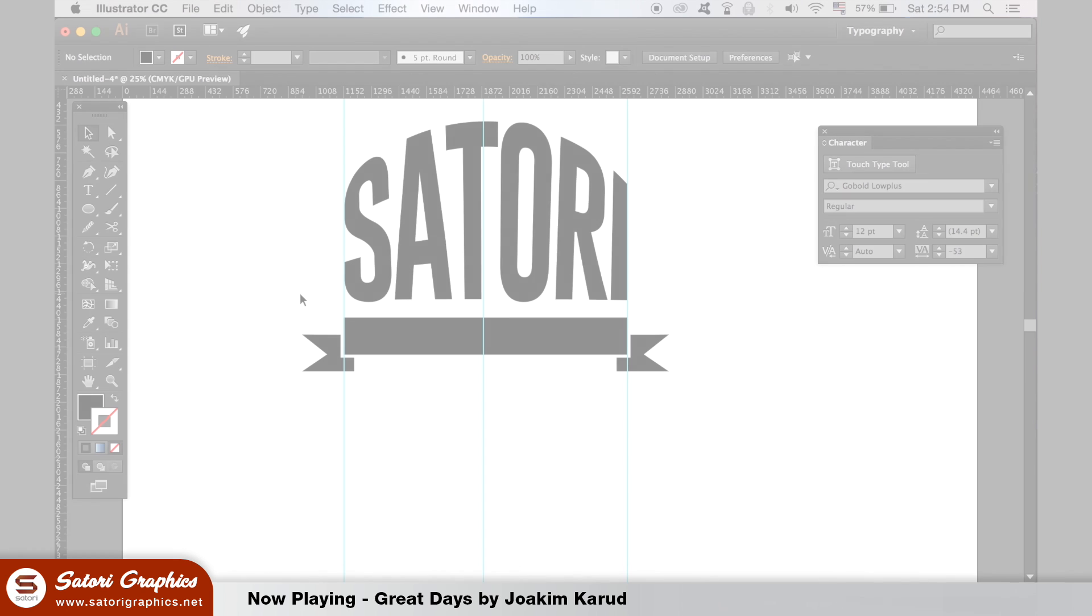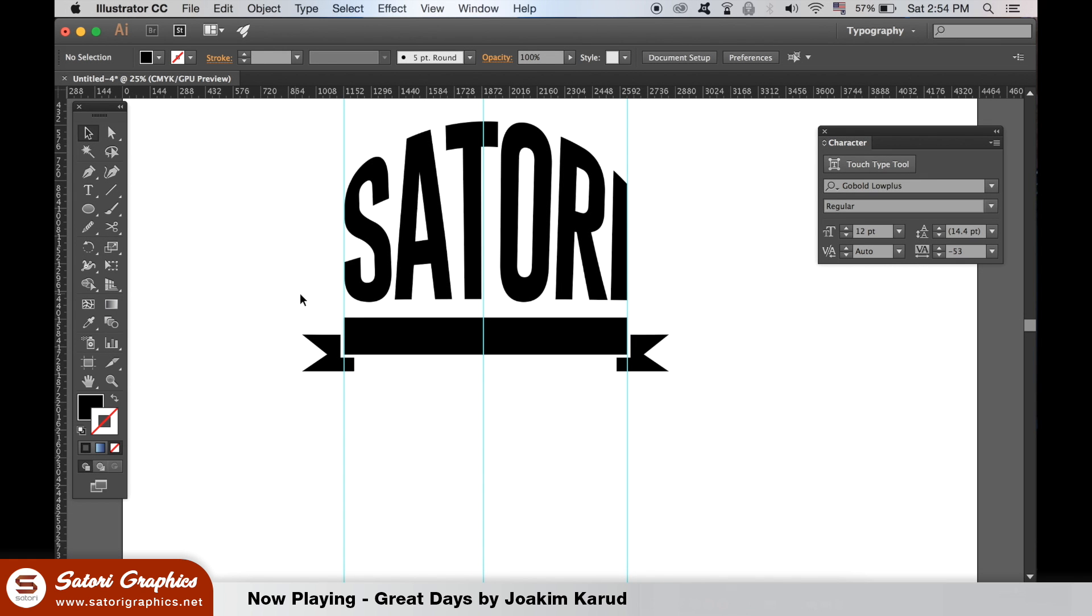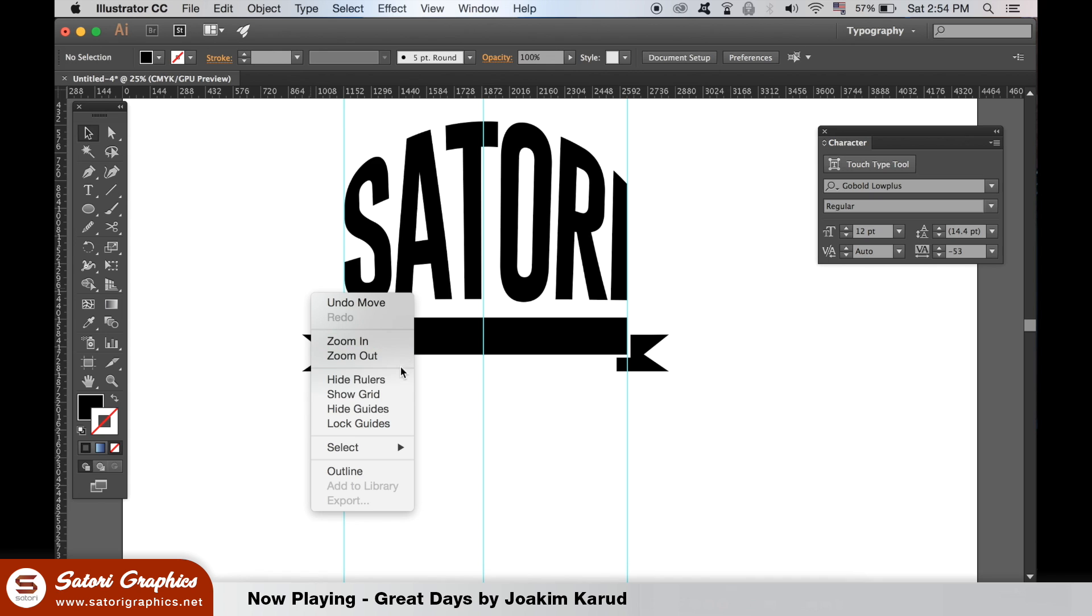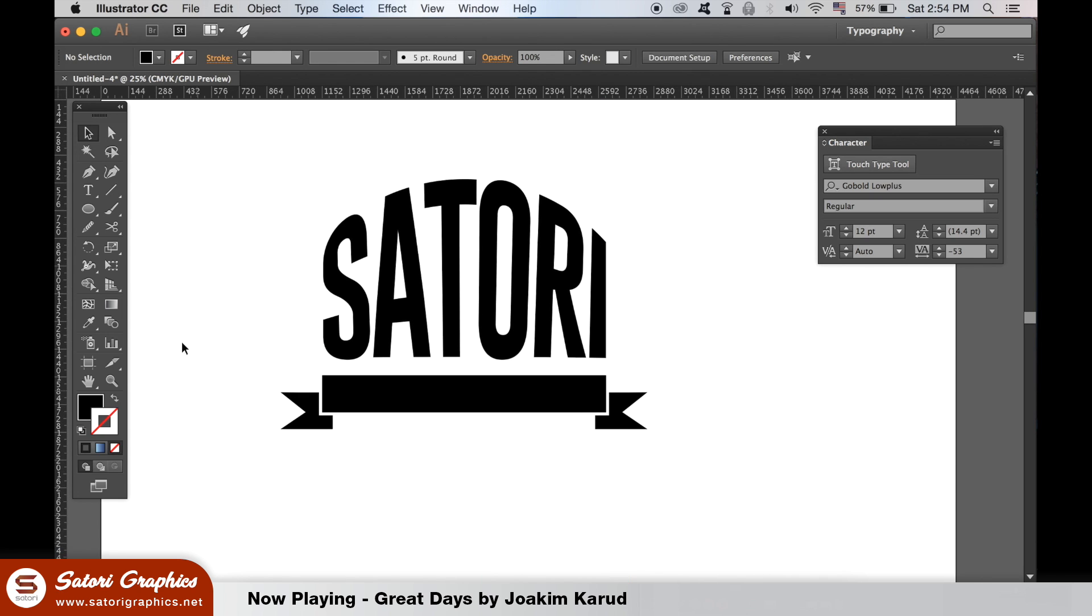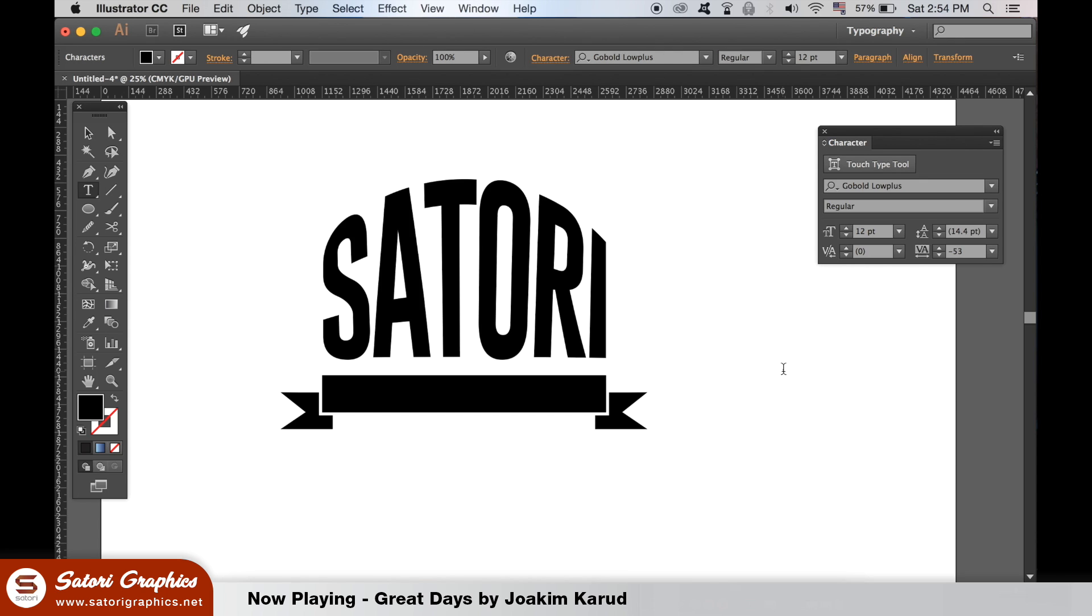You can right click or Control click the artboard to hide the rulers in Illustrator. We will now add some text over the ribbon part of the logo. So choose a sans serif font and write a word or a phrase.